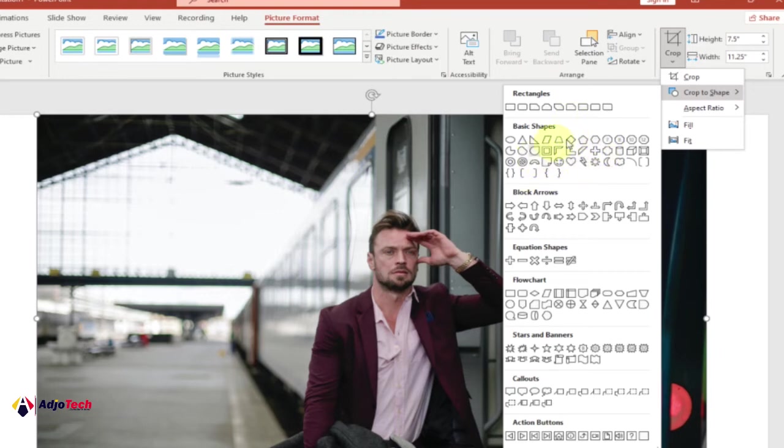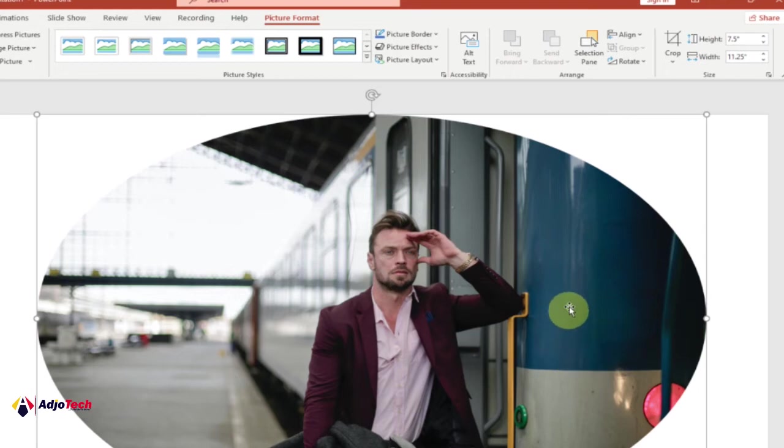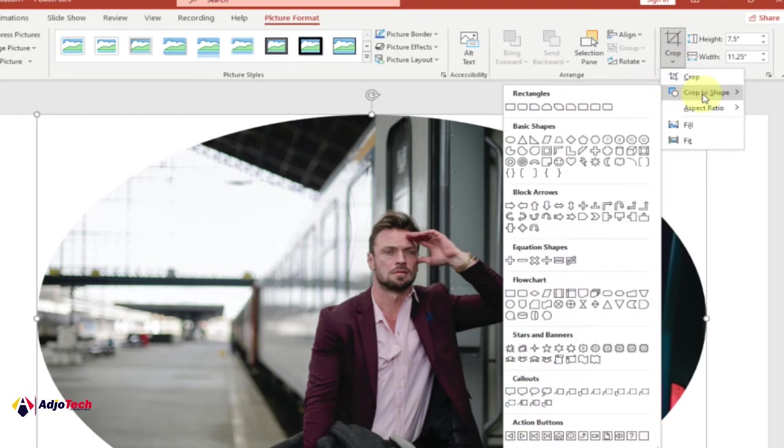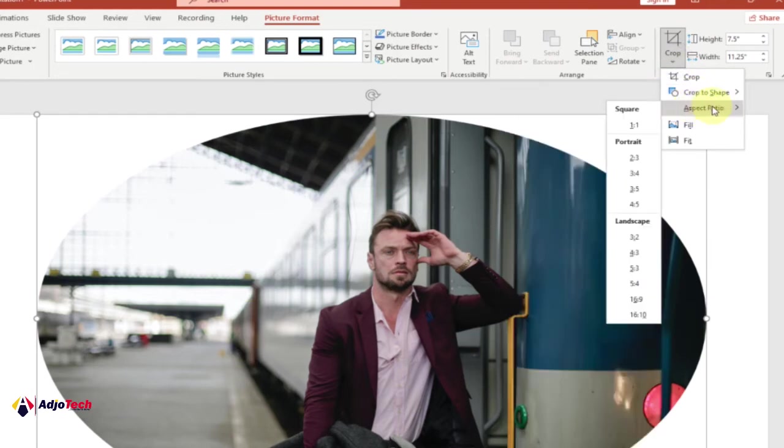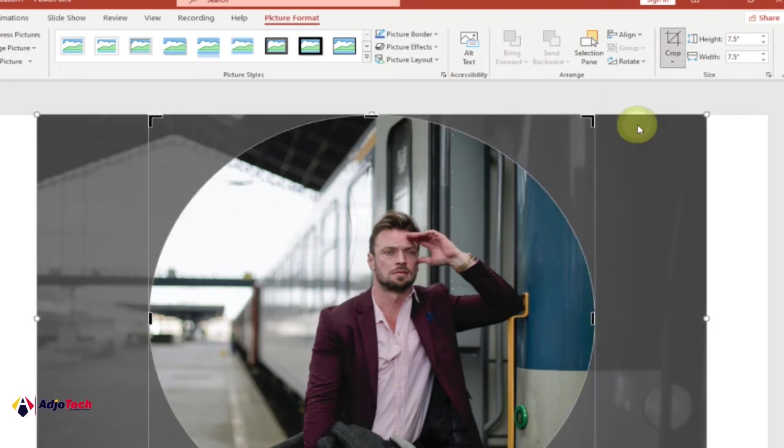In this case, let's pick a circle. Click on that, and you can see how this is going to look. To perfect the shape, go back and then go to Aspect Ratio. Under Square, pick 1:1, and this is going to convert into a perfect circular form.